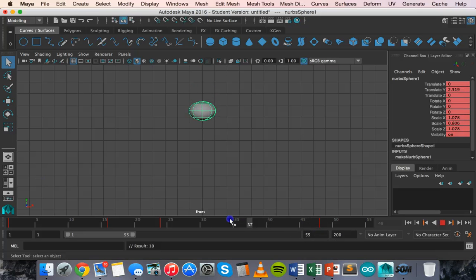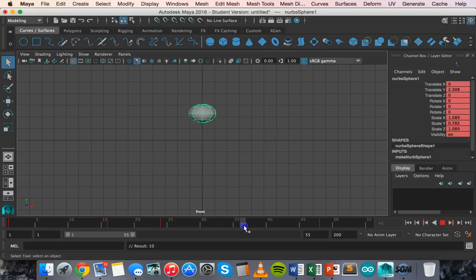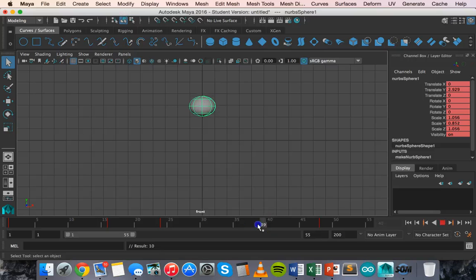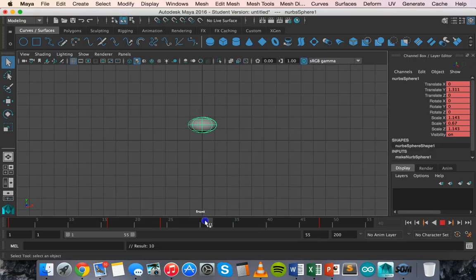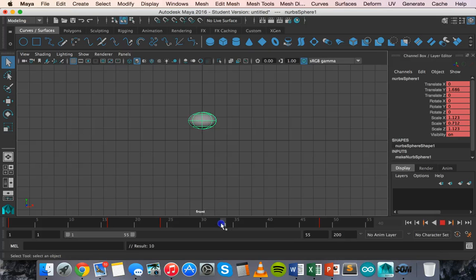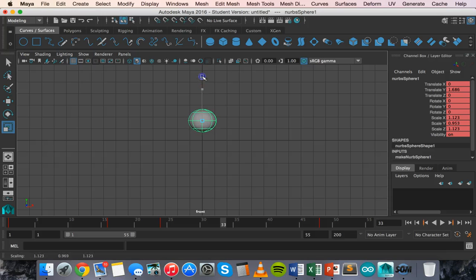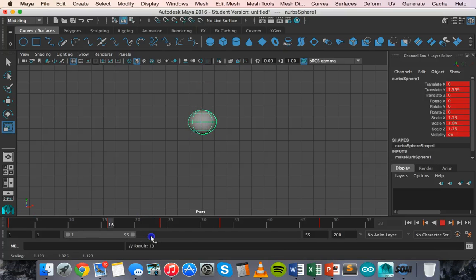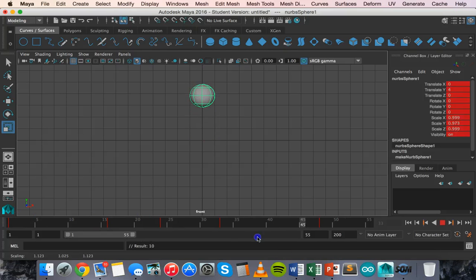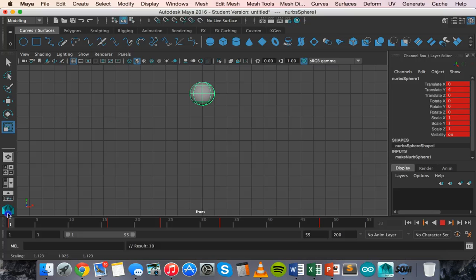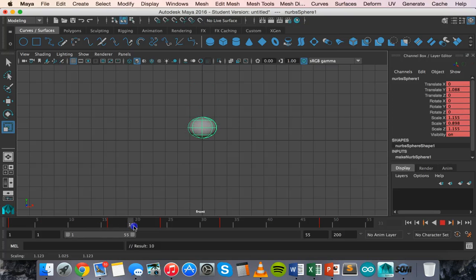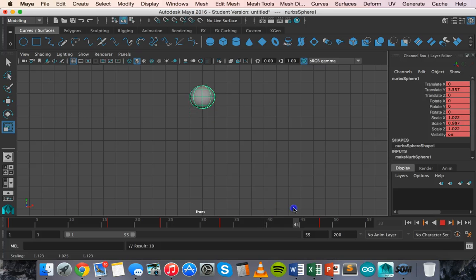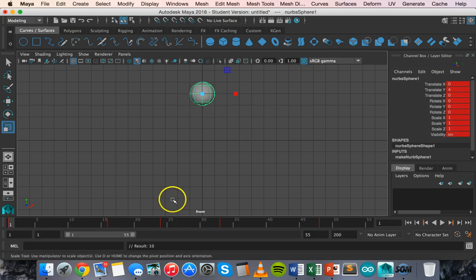So I think we'll go to maybe around about frame 40 or maybe even a little bit earlier. Maybe around about frame 32, 33 and we can scale this back to close to being a proper sphere again. Press S to make a keyframe. So that's looking a little bit better now. So it's falling from the ground. Once it hits the ground, it starts to stretch out and flatten and then once it leaves the ground, it's going back to being a proper sphere and then it goes back to its original position. So that's kind of what we want.